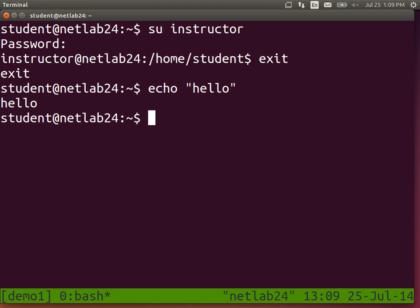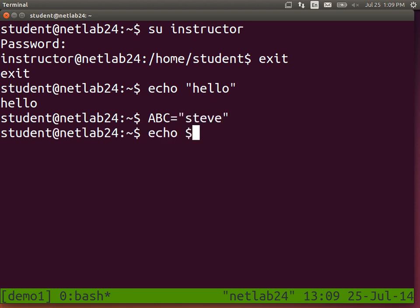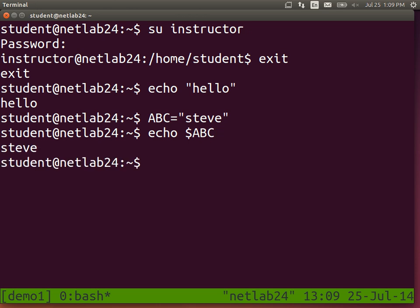Echo hello prints the string hello. We can create a variable — I can create a variable ABC by assigning it to some value, in this case the string Steve. I can display the value of that using dollar followed by the variable name. We'll use them as we go through some examples.